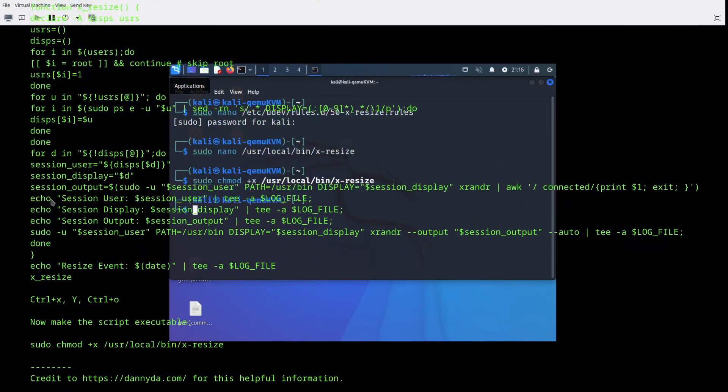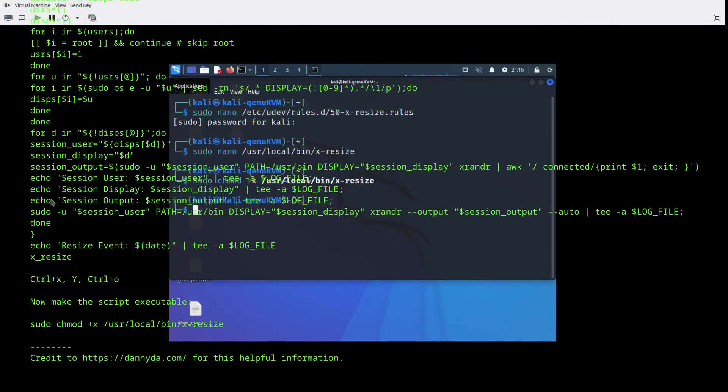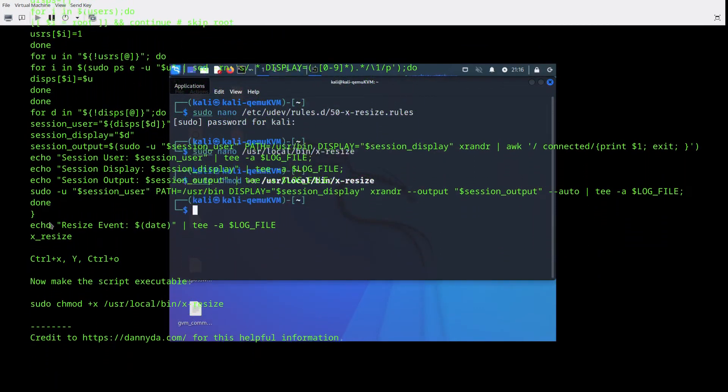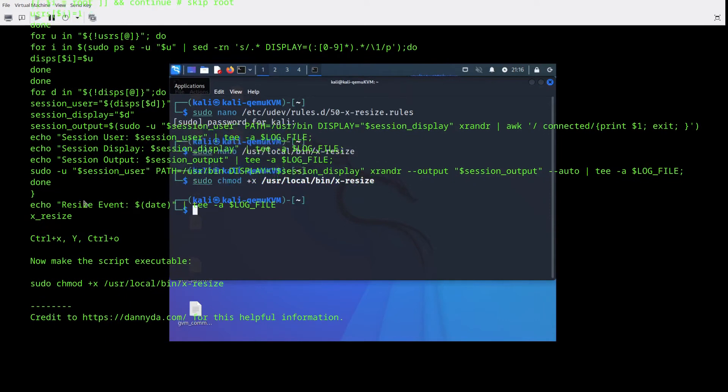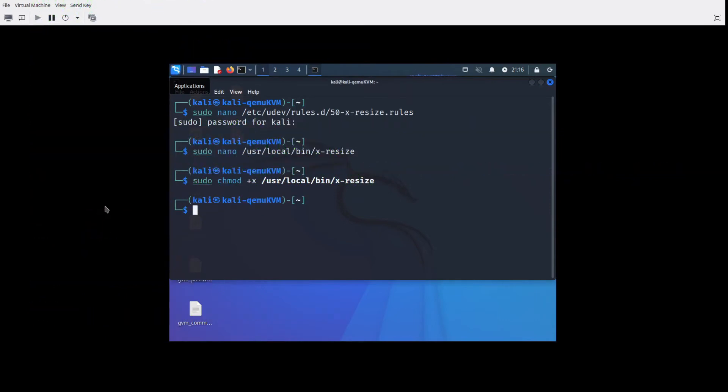So it's just a matter of changing a couple of files, creating a rules file, and adding a script that will execute when the window is maximized or changed to whatever your desired size is.